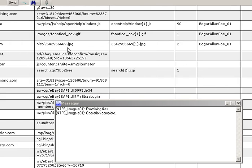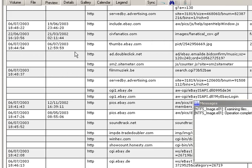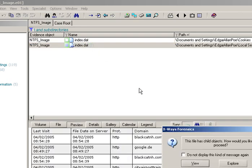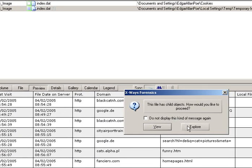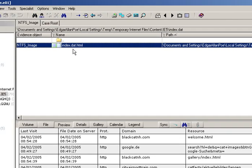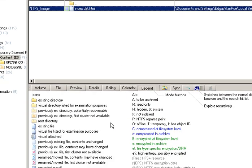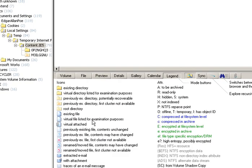You might think: how do I send that to someone or view it more formally? What you'll notice is that the index.dat file now has a little ellipsis and a number in brackets to suggest it has a child object. If you double-click that file it will ask if you want to view or explore it. If you click explore, it will list what X-Ways Forensics has created — a child HTML file, which is actually a virtual file. Checking the legend: 'virtual file listed for examination purposes,' so it is not a file that was on the original suspect's device — an important point to note.